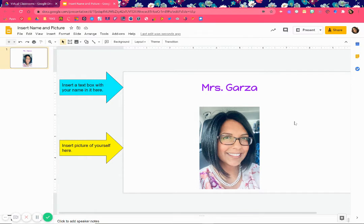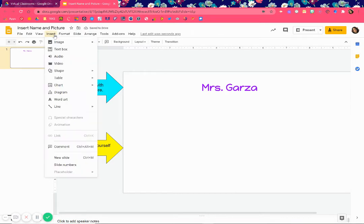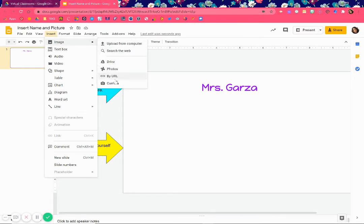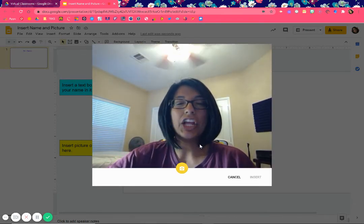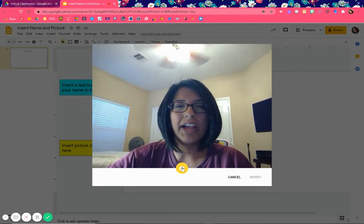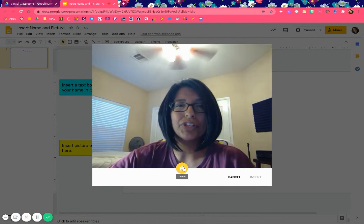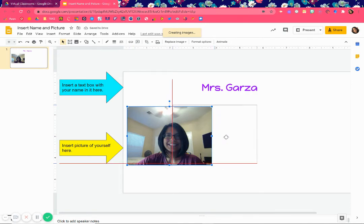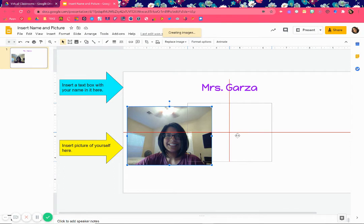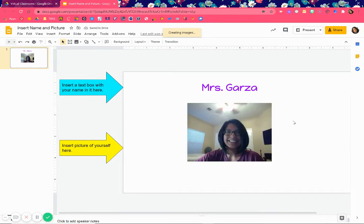Now let's say you want to take a picture of yourself and you don't have any pictures on your device. I'm going to delete this to show you. Go to Insert, then Image, then Camera. When you click it, it's going to show a picture of yourself — give a nice smile. Your device might look different, but you'll see an option to take a picture. Then click Insert, and you can move it with a left-click and drag.